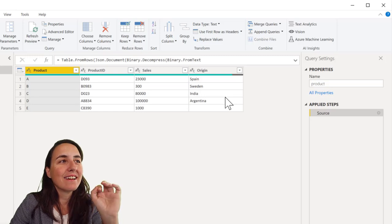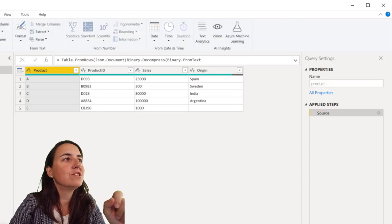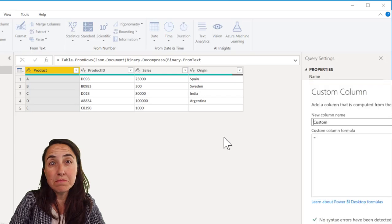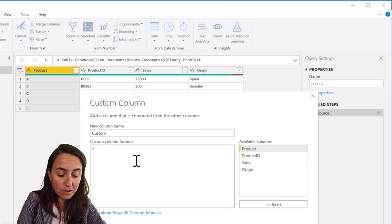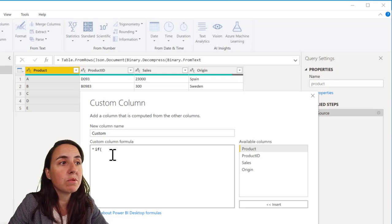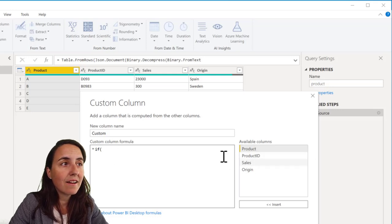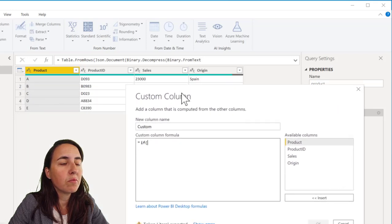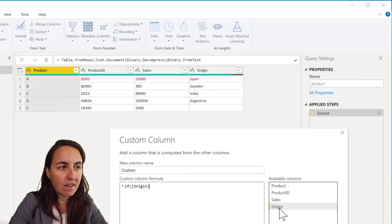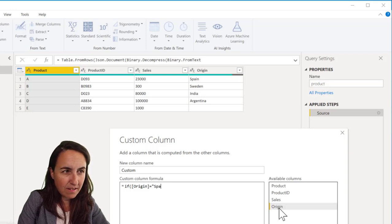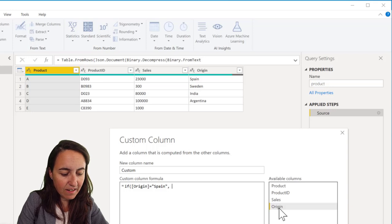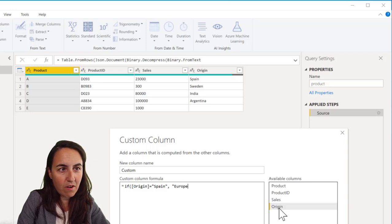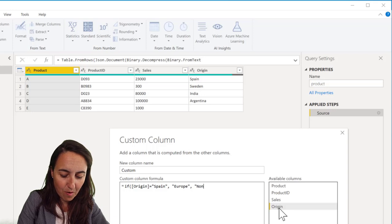So first thing, how do you write IF syntax? If you go to add column, custom column, that's the most common way to write IF. Perhaps the most common mistake is that people do it like in Excel. So let's say that we want if origin is Spain, then Europe, else non-Europe.